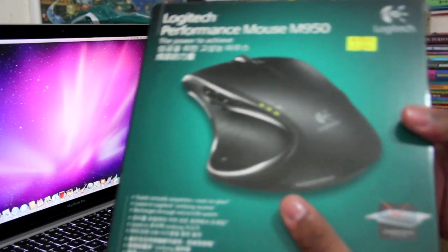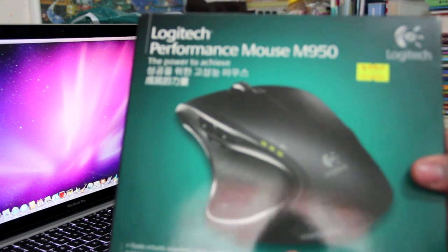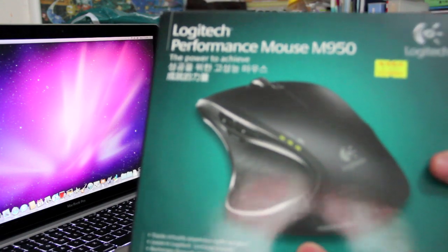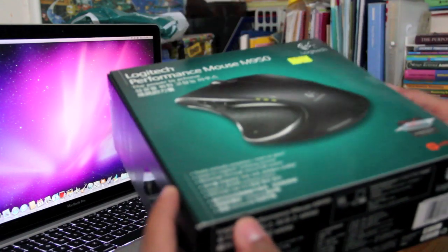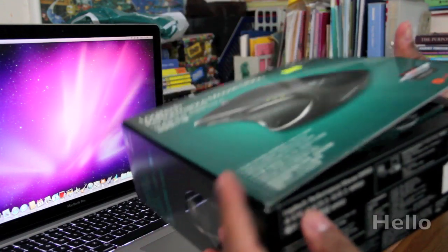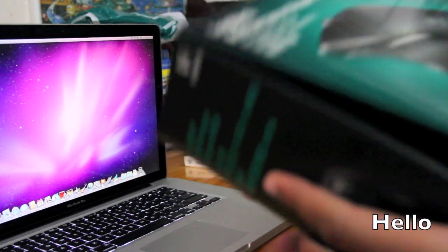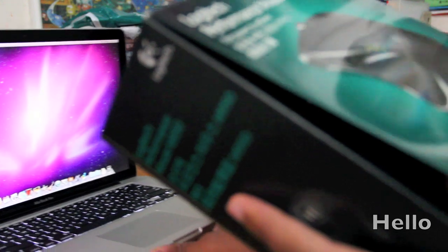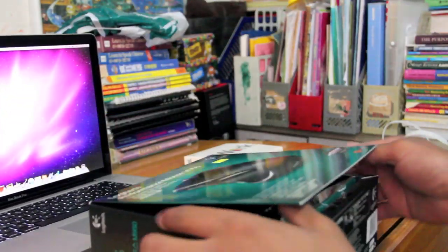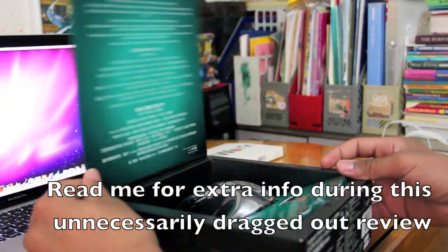The Logitech Performance MX Mouse, so here let me unbox it. Let me just move this back a bit. Alright, here we go.